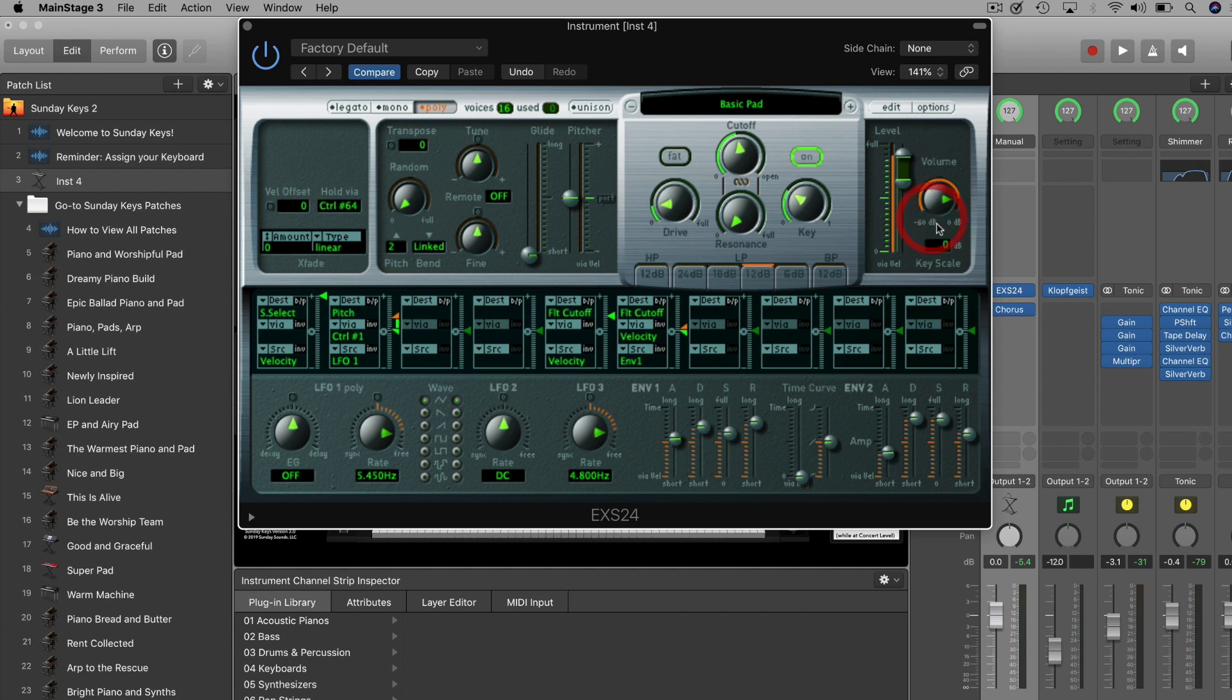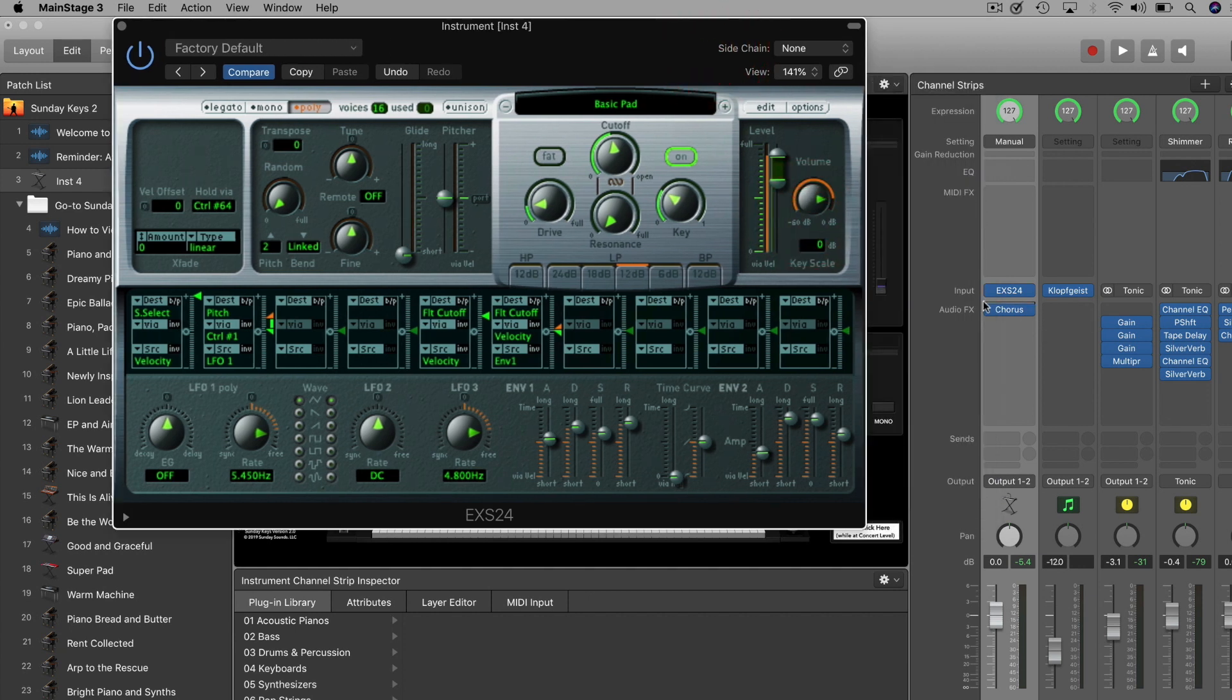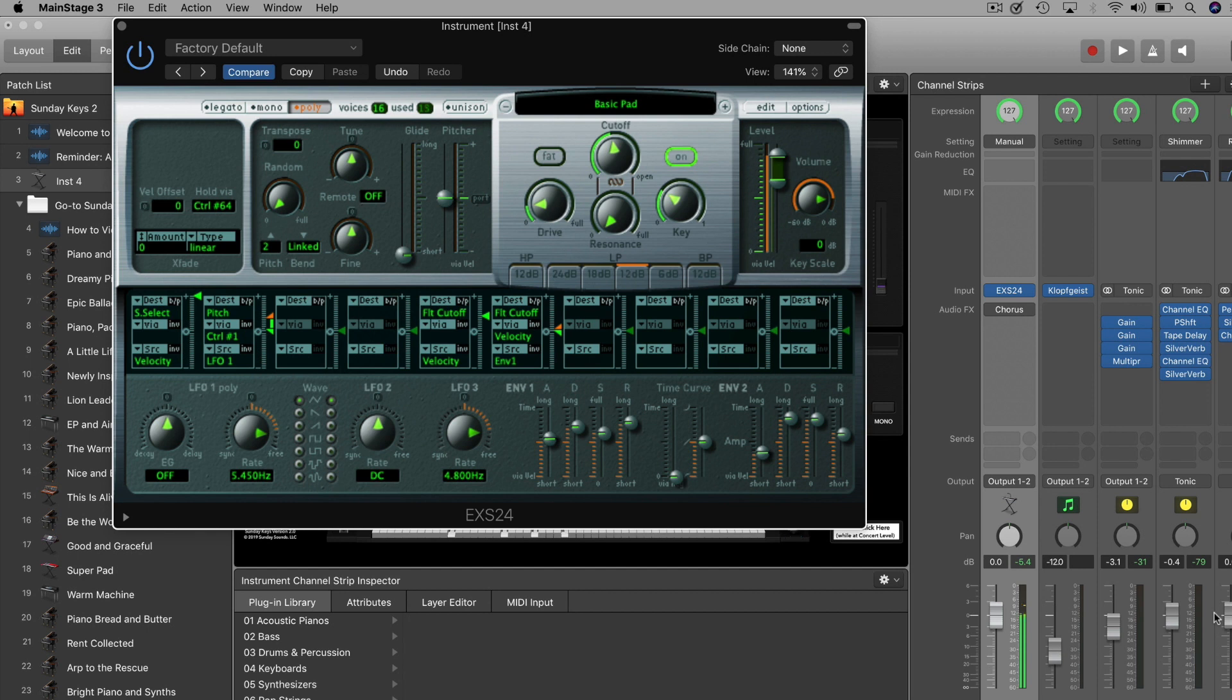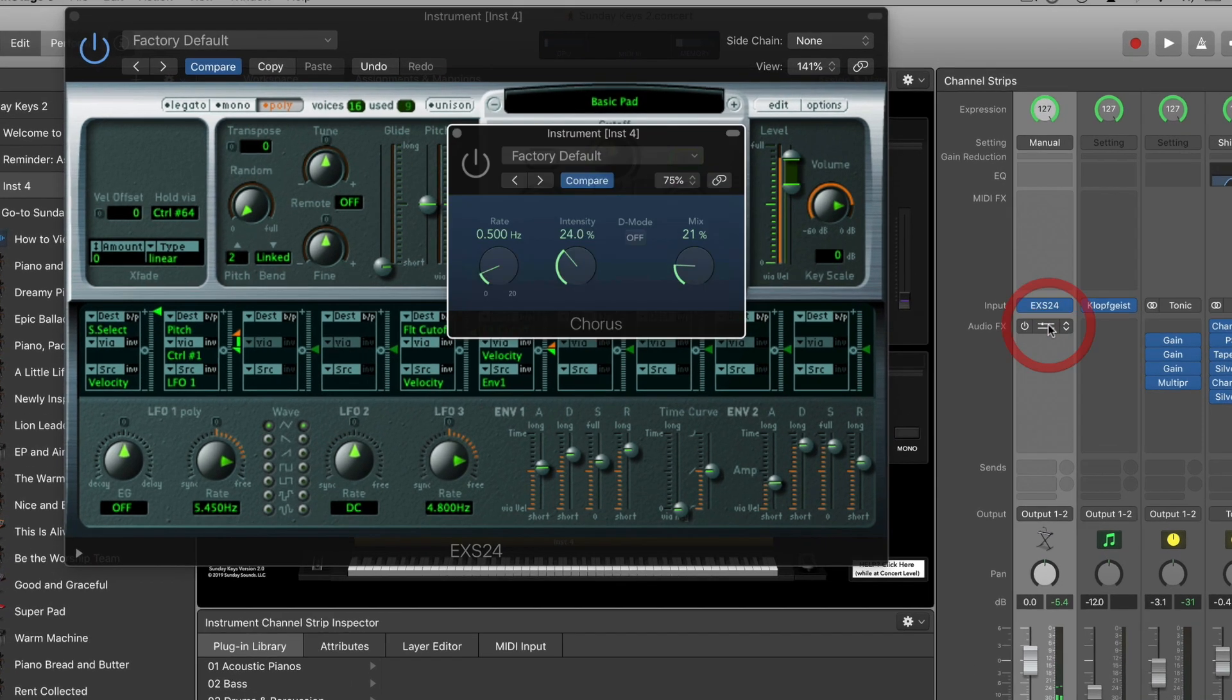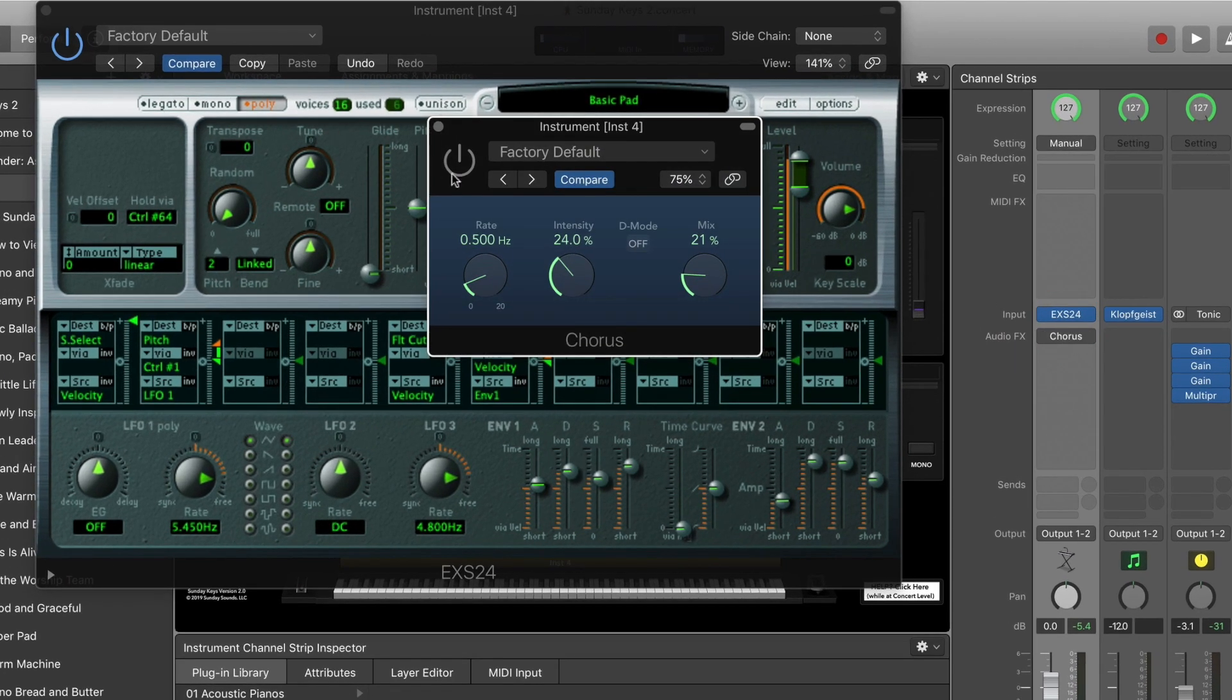This is what it sounds like with chorus turned off. Now let's open up the chorus plugin and turn it on. We'll go with a faster rate here.